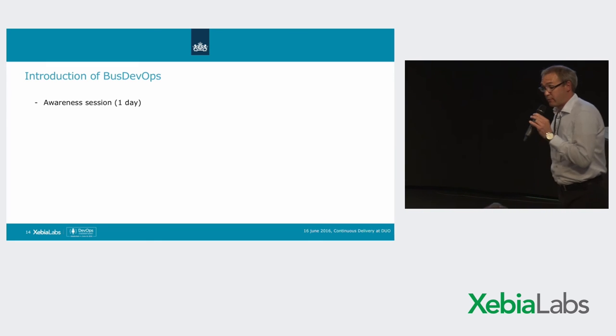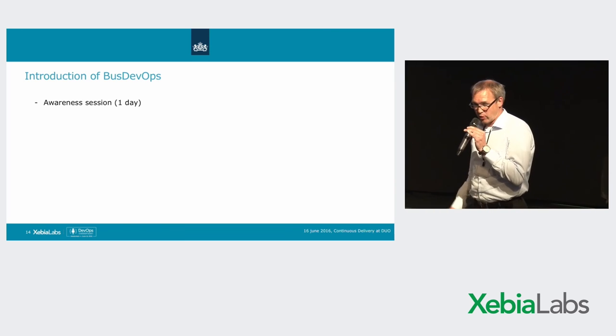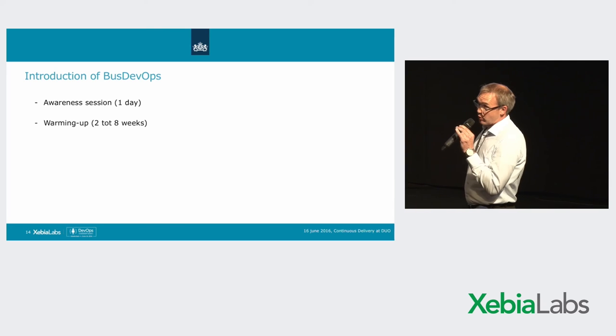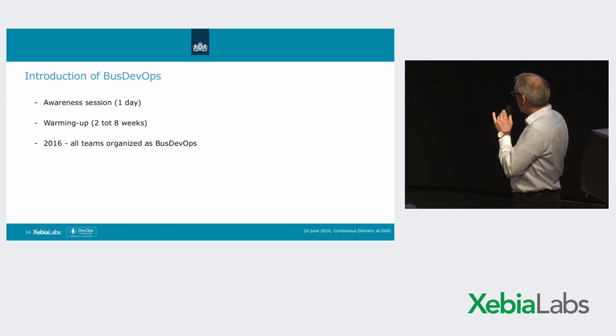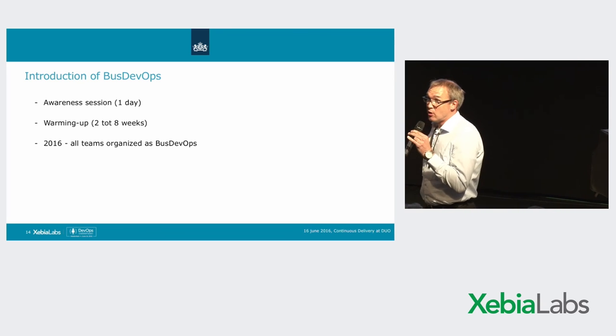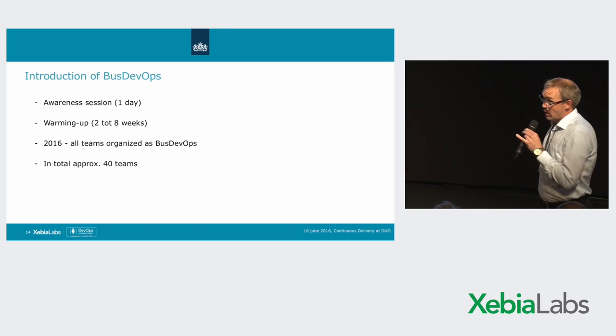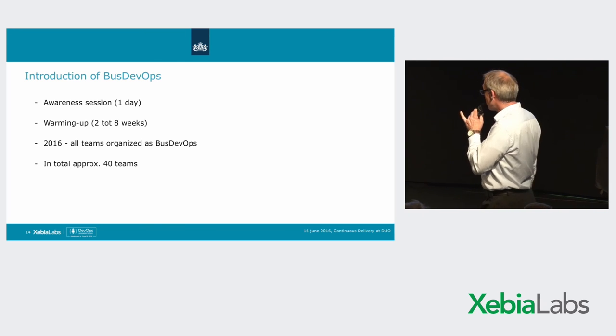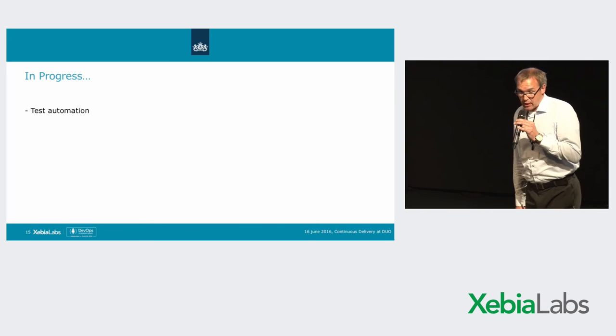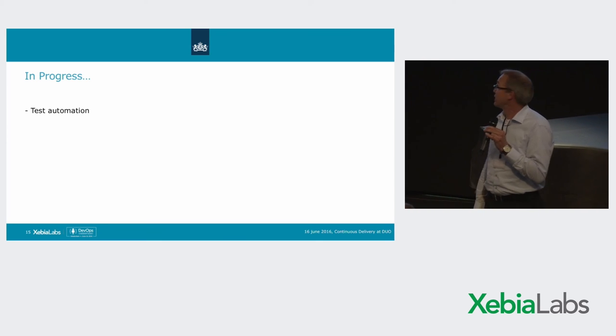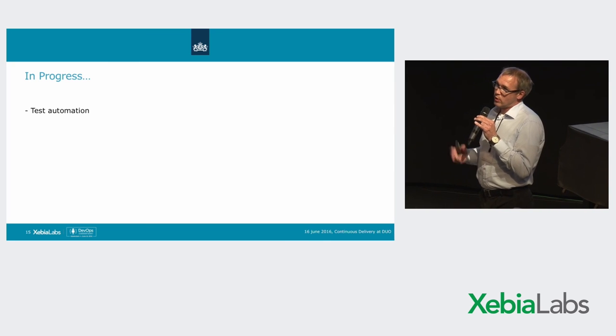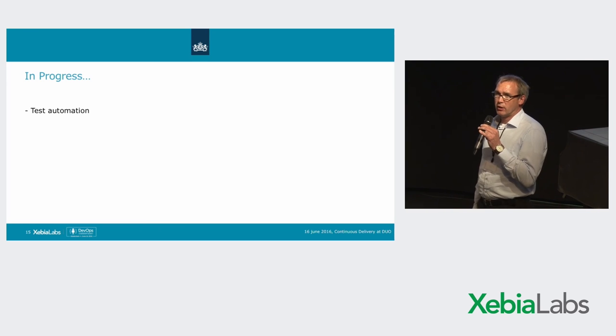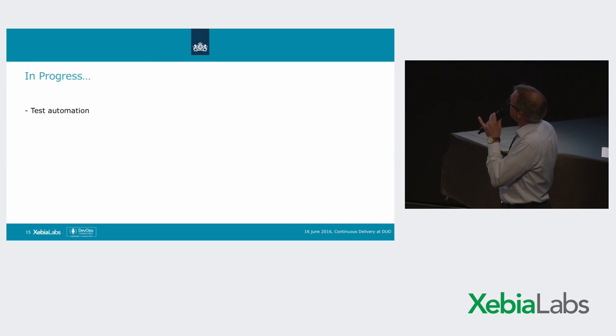How did we do that? We organized for all developers, for every team, we organized awareness sessions. And then we had for every team, we had a warming up from two to eight weeks. And we hope that in 2016, this year, all teams will be organized as conform the BizDevOps model. And we're talking about 40 teams. And we're halfway at the moment. So that's quite a lot of teams. The area which we're a bit lagging is automated testing. We have some concepts working with Cucumber. We have some older projects which are halfway in automating testing. But that's currently not our strong point. So a lot of work to do.